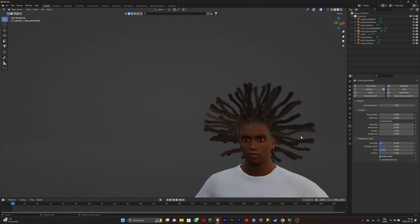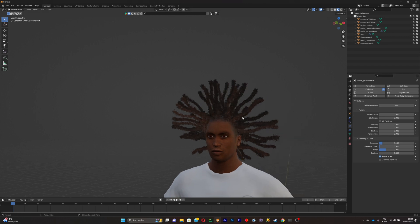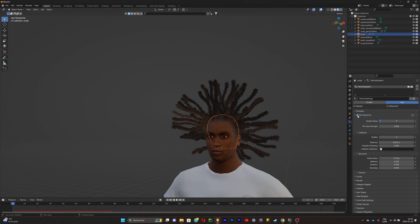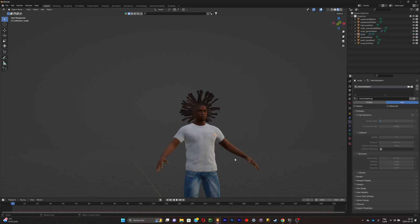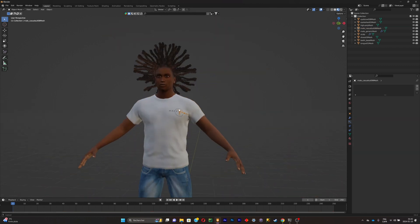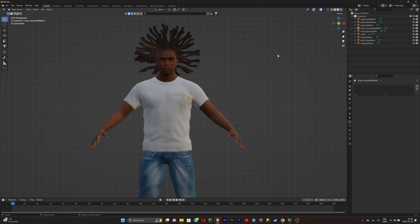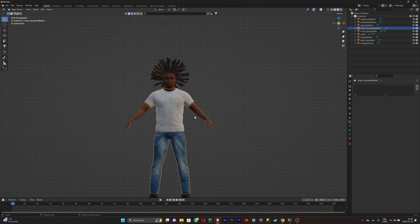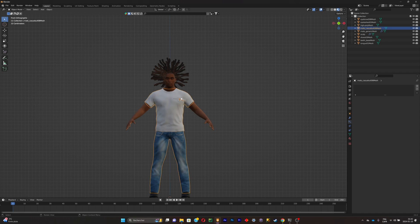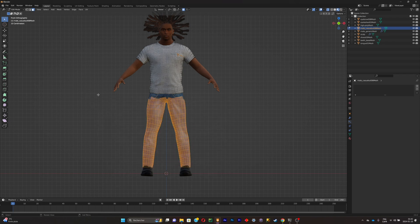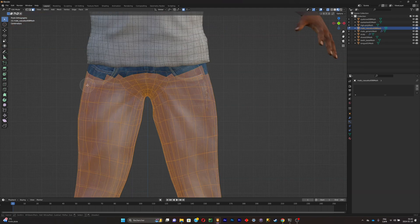For now we're not going to worry about the animation, so select the scalp's particle system and disable Hair Dynamics. Now we need to focus on the clothes. We need to separate the pants and shirt because they are linked together. Click on them, press Tab, and use the face select button to select all the shirt faces.